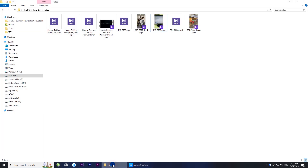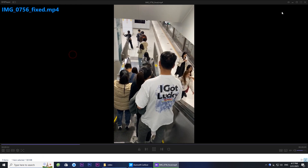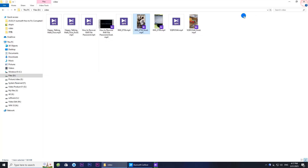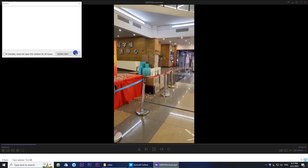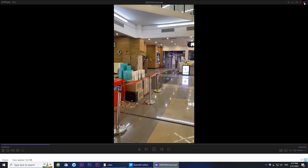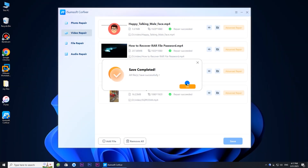You can then save the repaired files to your desired location. Finally, you can go through these repaired MP4 files — they should play normally without any problems. And that's it. If this saved your project, please give it a thumbs up and don't forget to subscribe and hit the bell. Thanks for watching and I'll see you in the next video.